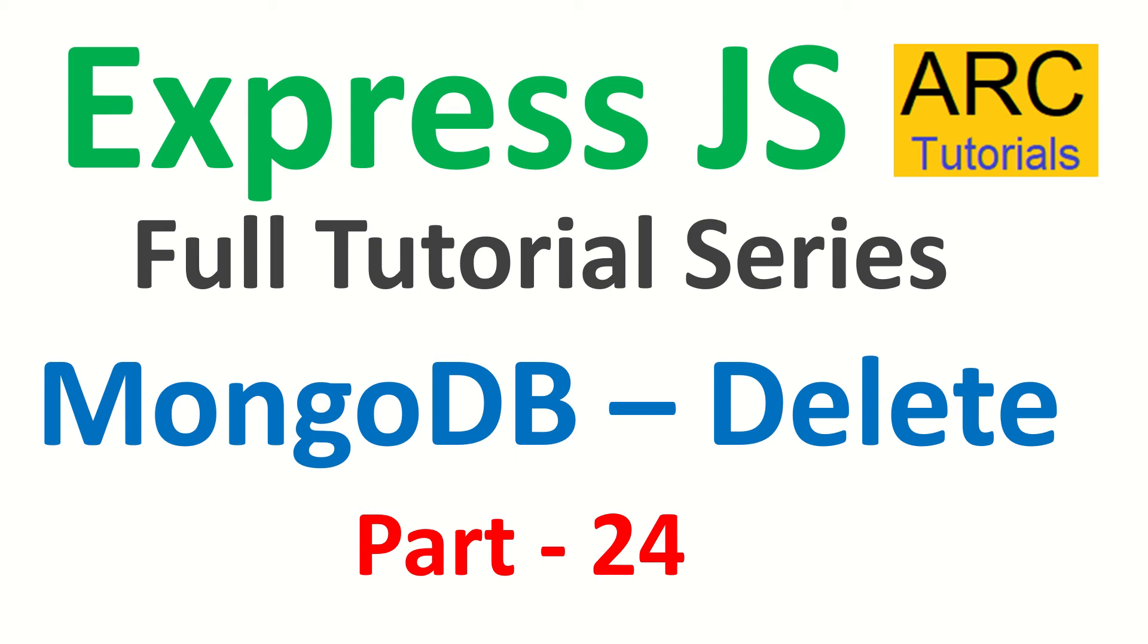Hi friends, welcome back to Arc Tutorials. This is ExpressJS full tutorial series for absolute beginners.